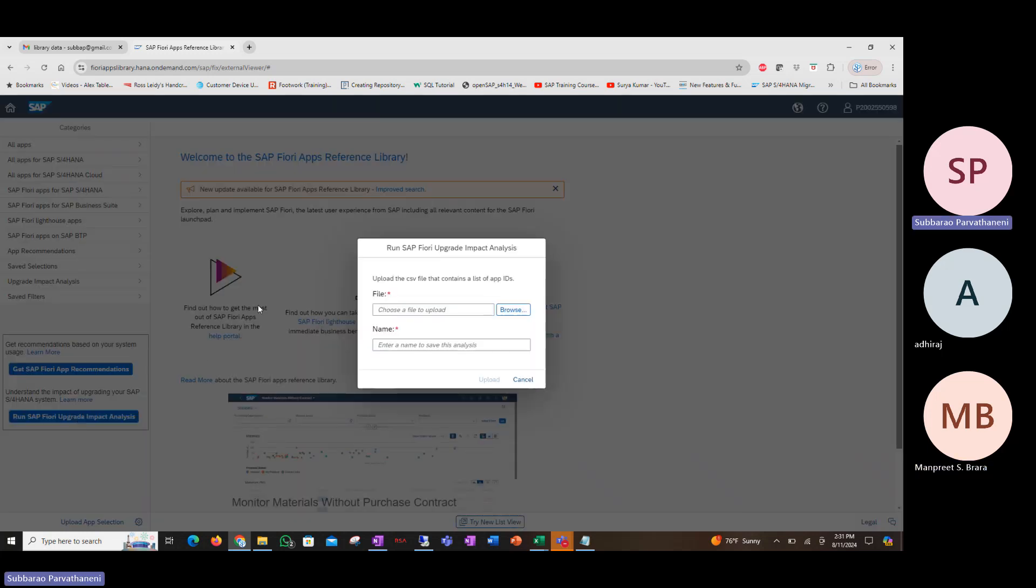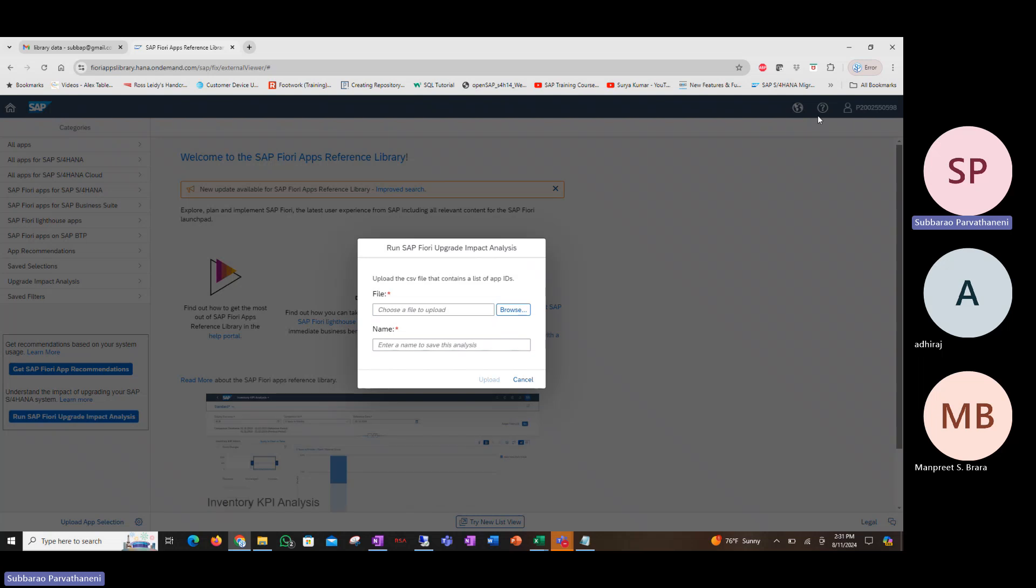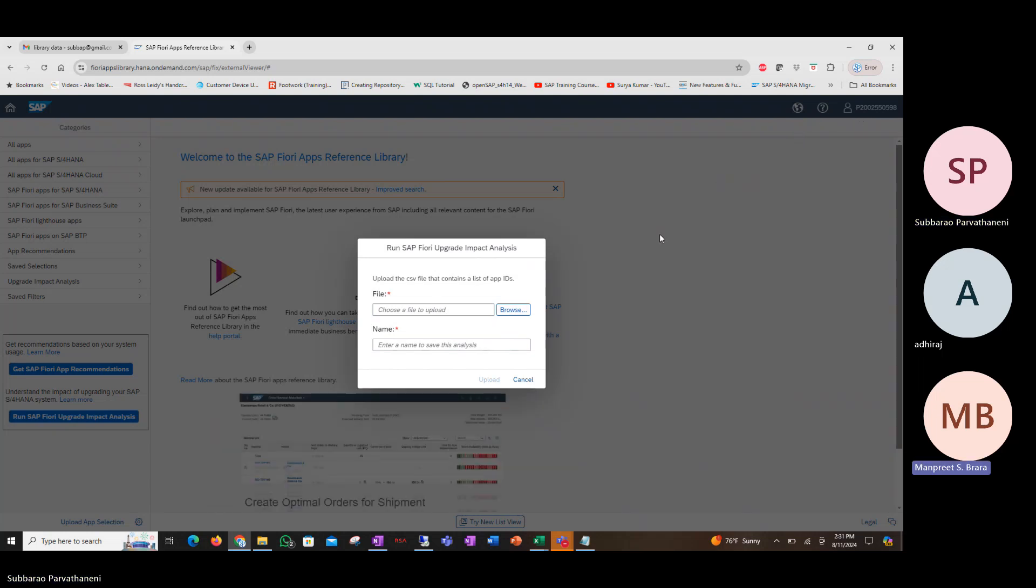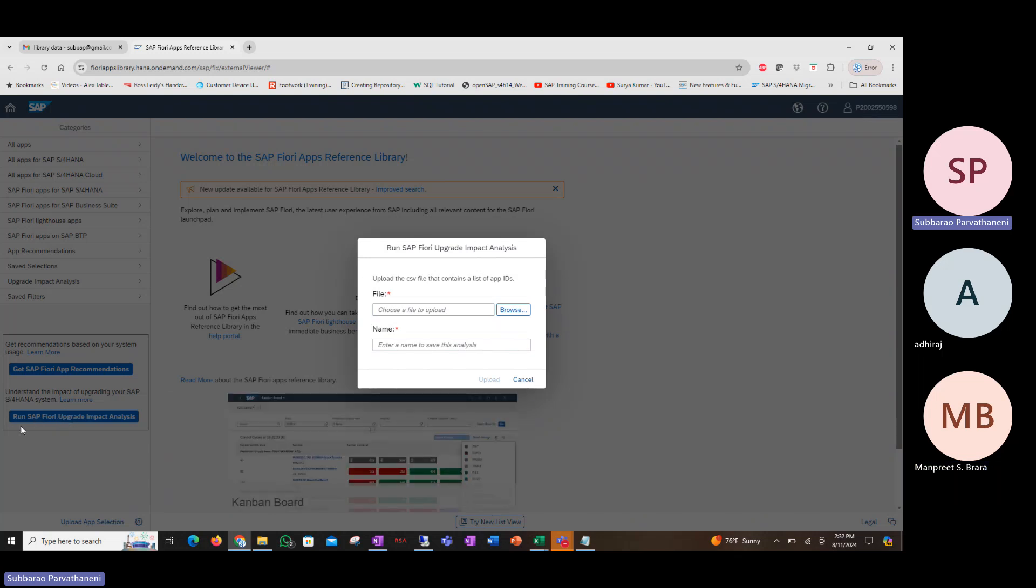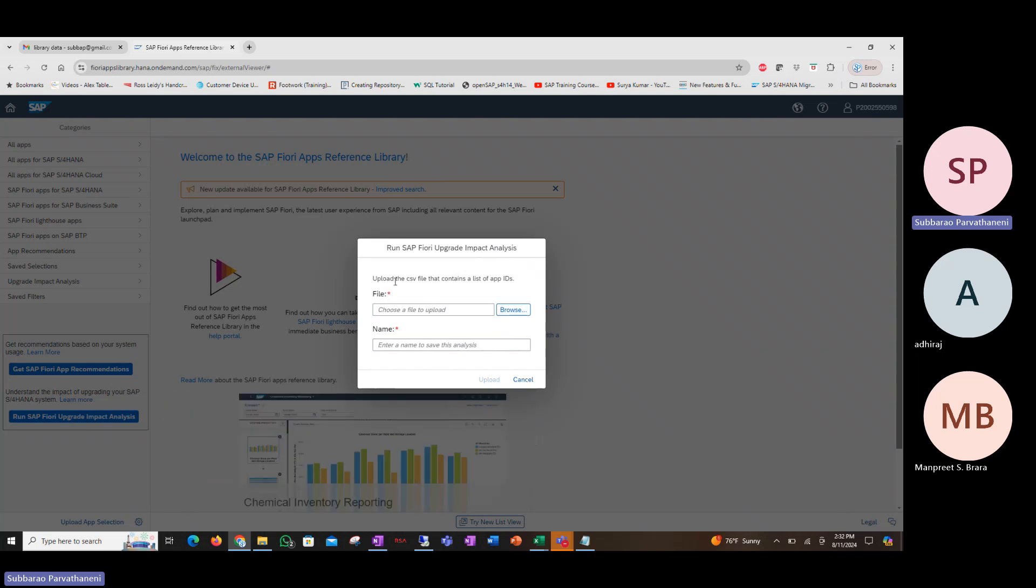One more thing to know here is you need to have an S user ID to do this. I have logged in with my SAP ID that I was given, and that's why we can get to the screen. Otherwise, when you first click on this run SAP Fiori upgrade impact analysis button, you'll be asked to log in. Now, because I'm already logged in, I don't get that login button.